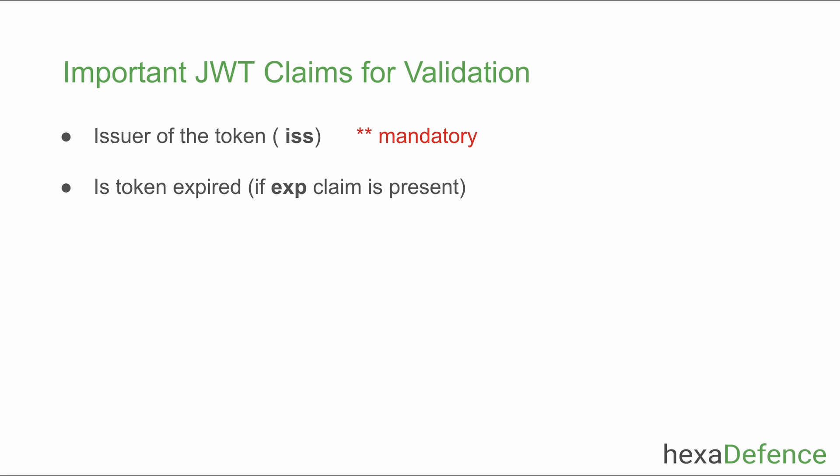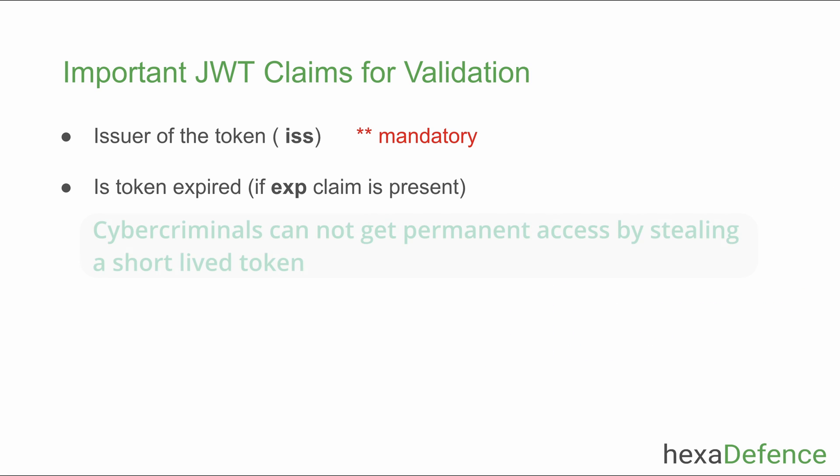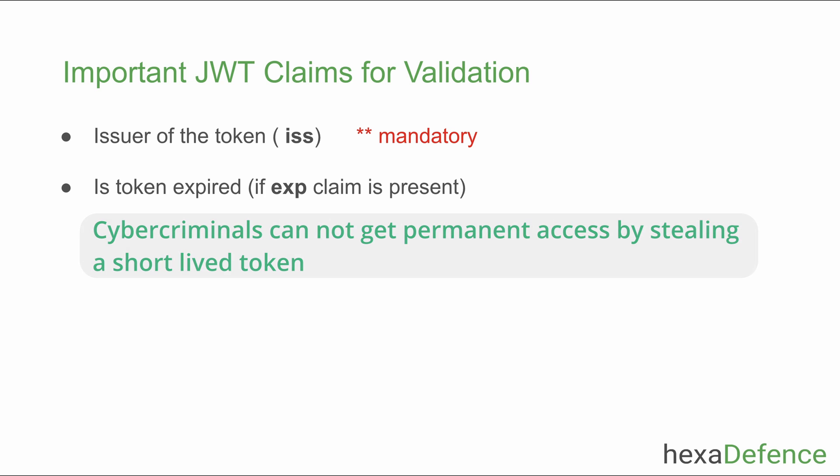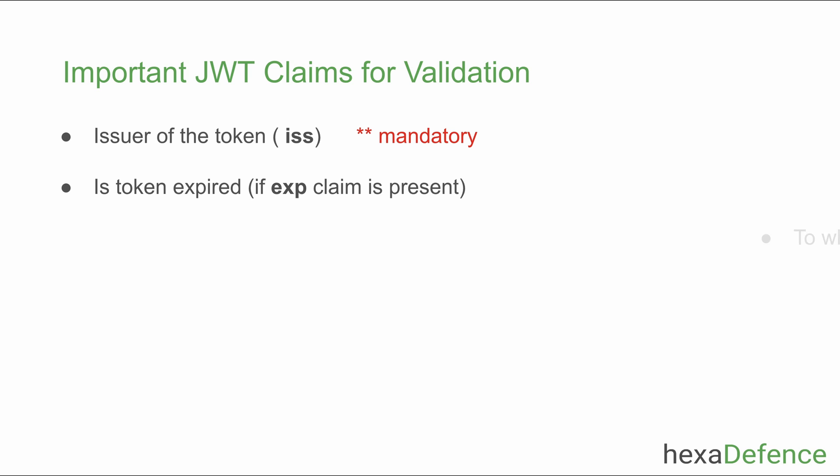After that, you need to validate whether the token is expired or not. Tokens have a lifetime because of that if a token is stolen, it can be used for a limited time period only.